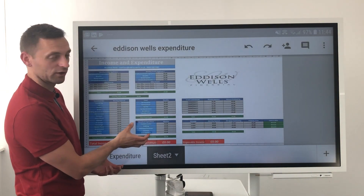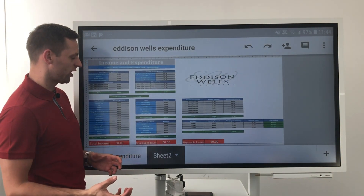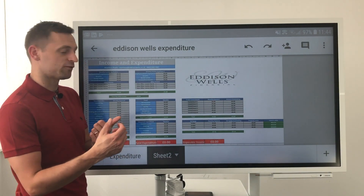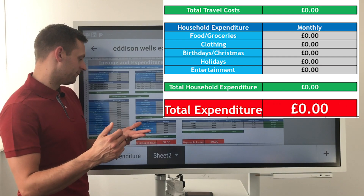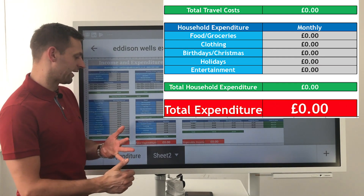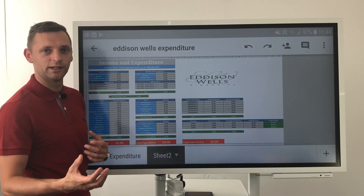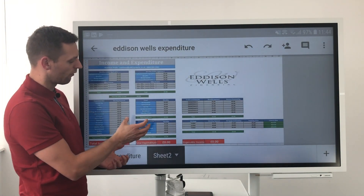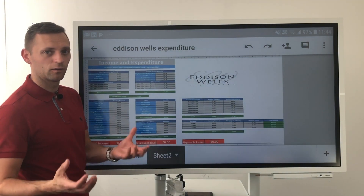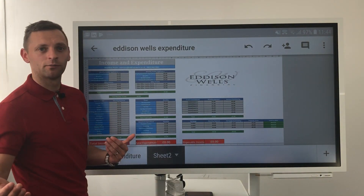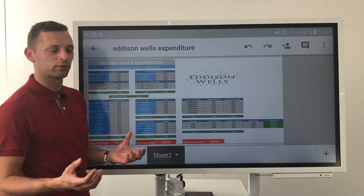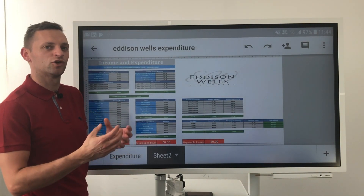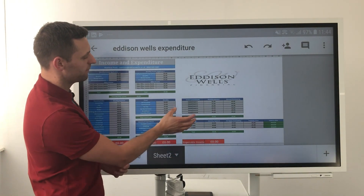Under there, we've then got your household expenditure — what you spend on a monthly basis for yourself and your family. So that's food, clothing, birthdays, Christmases, holidays, entertainment, going out to eat, clubs you're a member of, et cetera. Some of those may be annual costs, like a holiday. If you spend £3,000 on an annual holiday, break it down monthly and stick £250 in there. Really simple to keep track of what it actually costs you month by month.